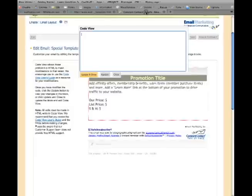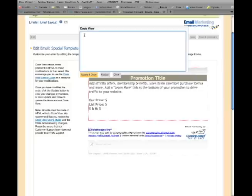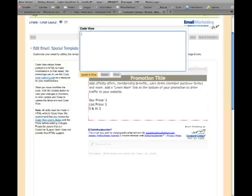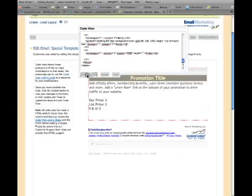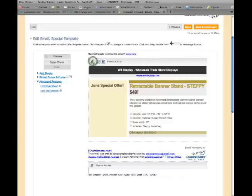Go back to the Constant Contact Browser window. In the Code View, click Paste to paste the code. Click Update and Close, then Save. Your template is now created.